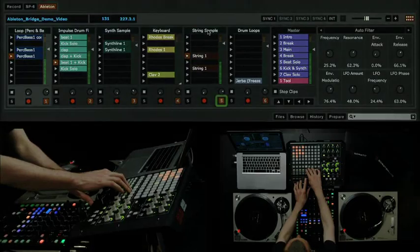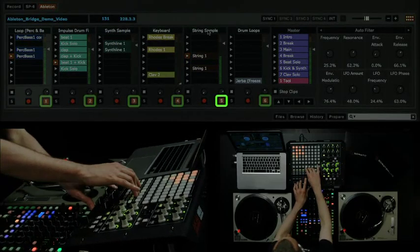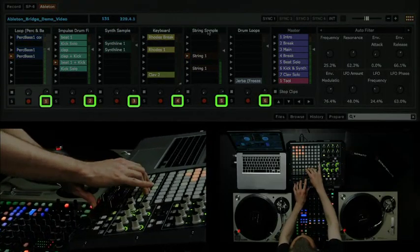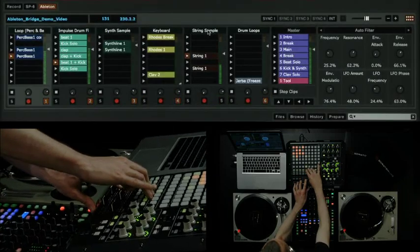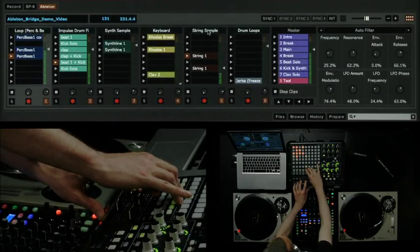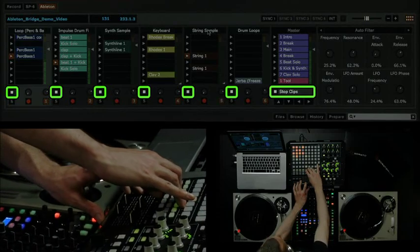In the Ableton view, you can also mute, record enable, and stop clips on each track.